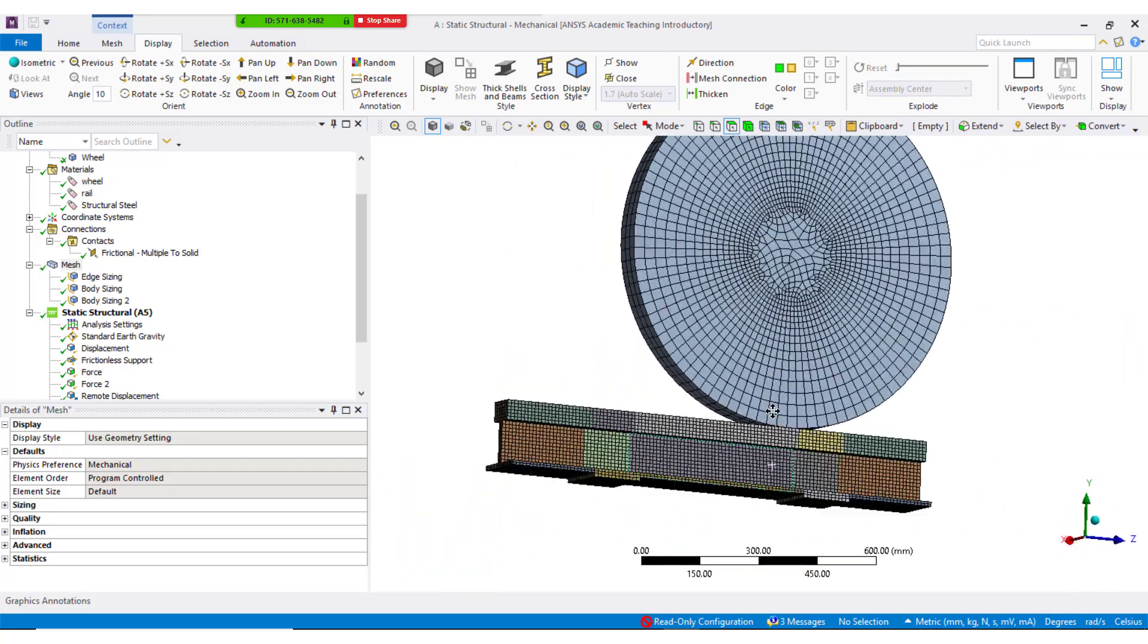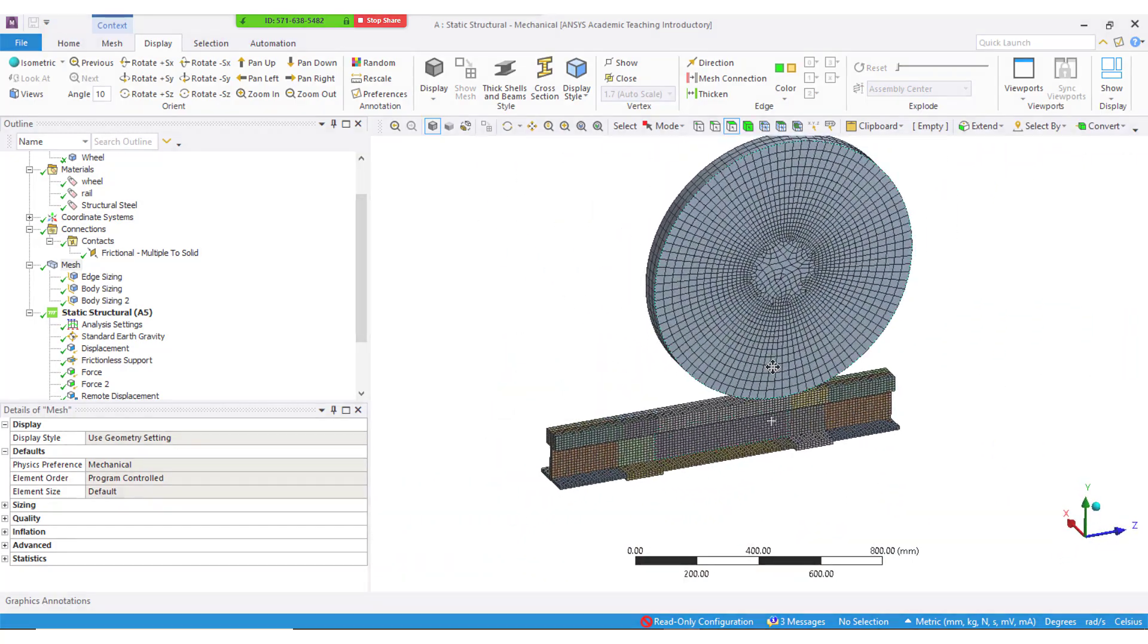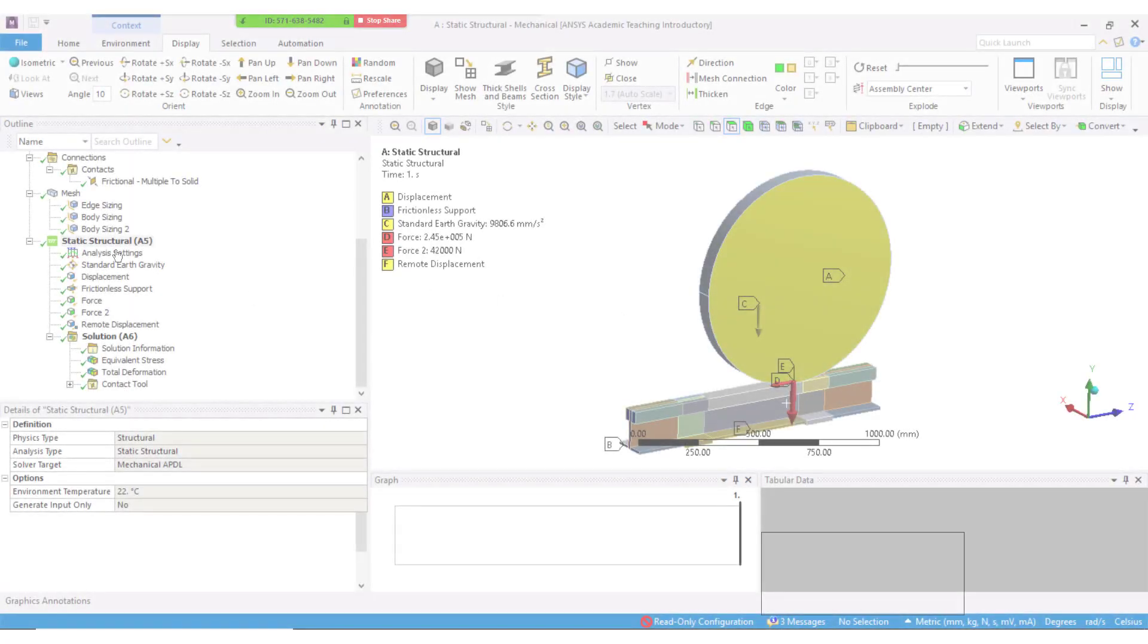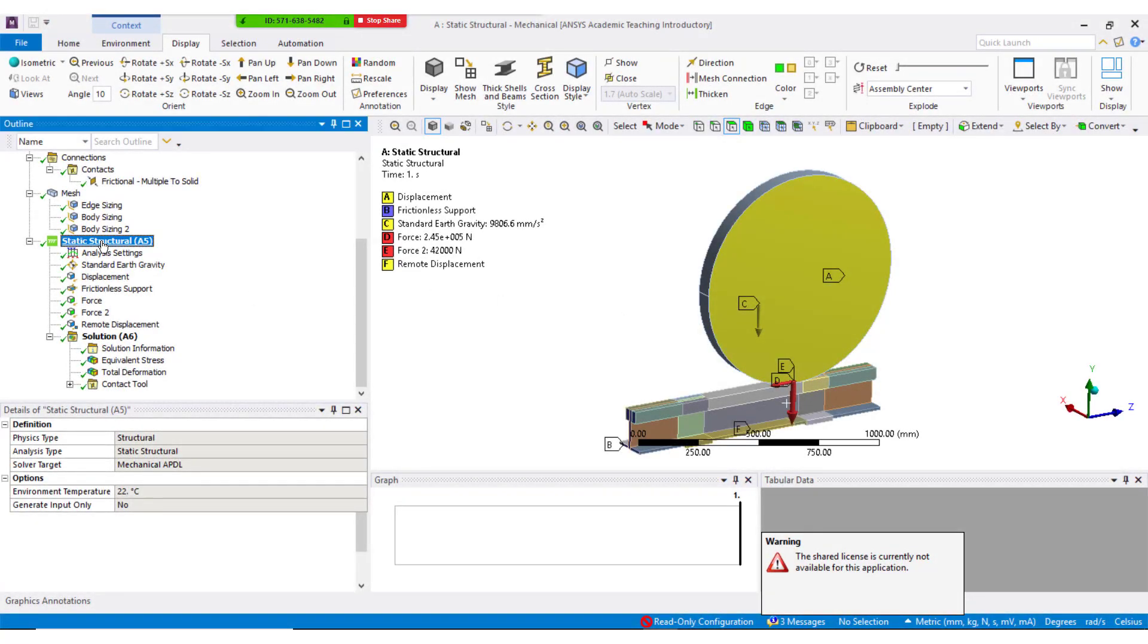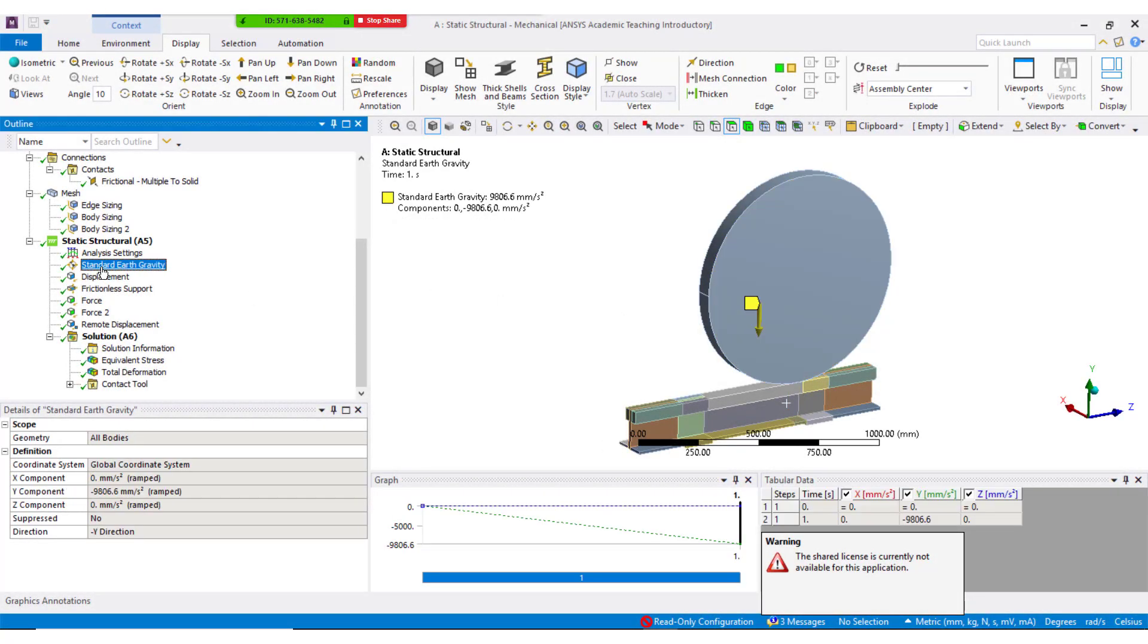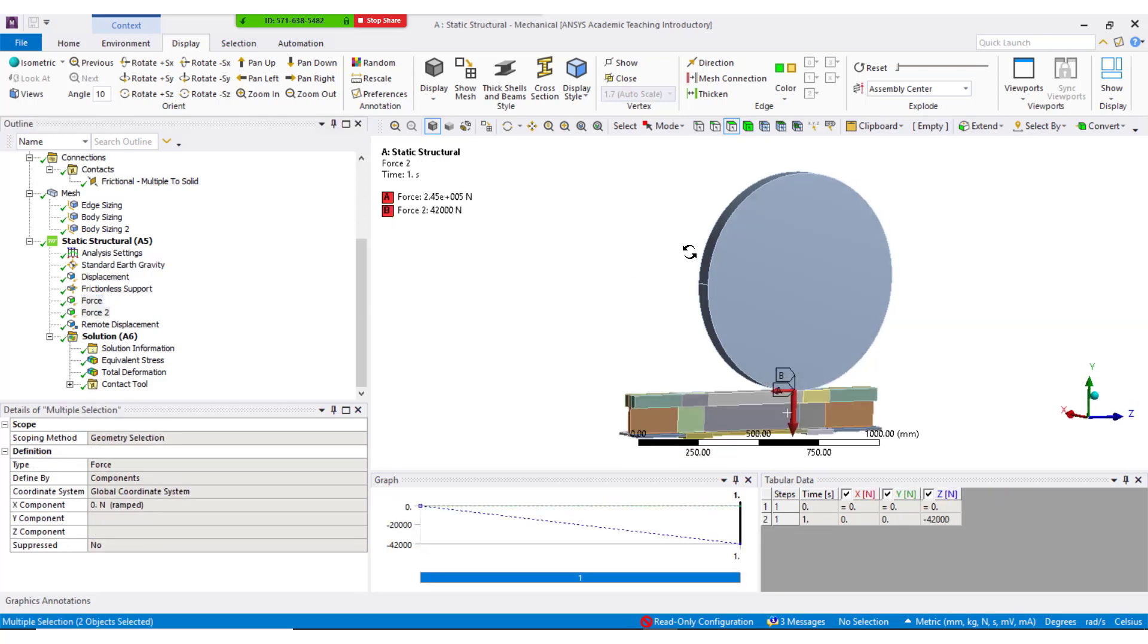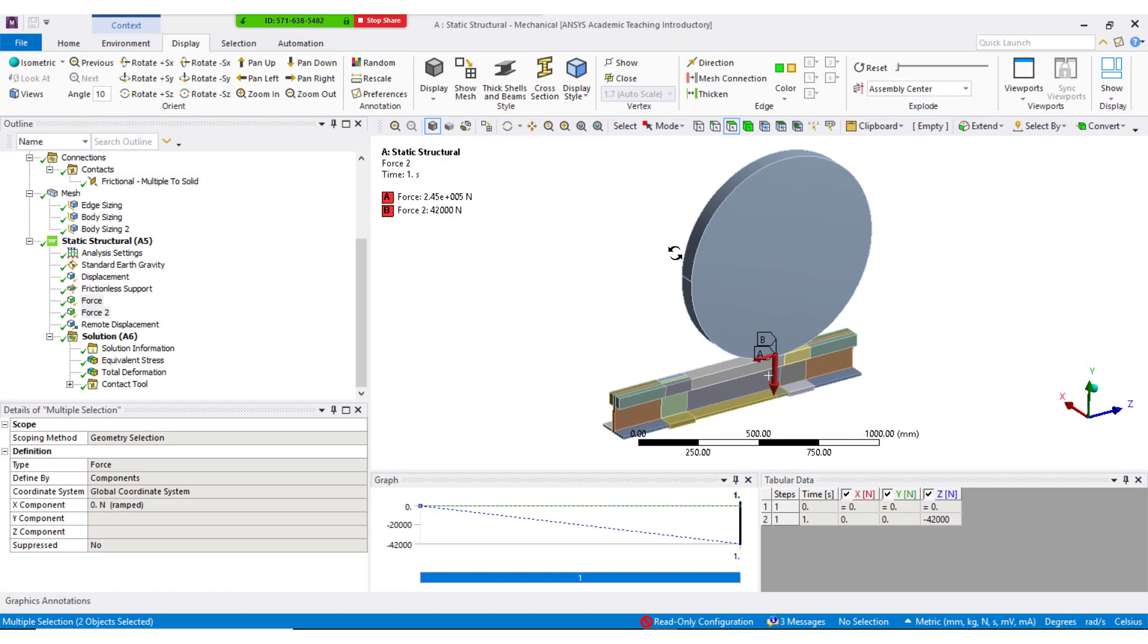Mesh the model with local body sizing such that the mesh criteria are met. Under analysis settings, standard earth gravity was given in vertical direction for accounting self-weight of the structure. Vertical force and traction force are given as discussed in previous slide.